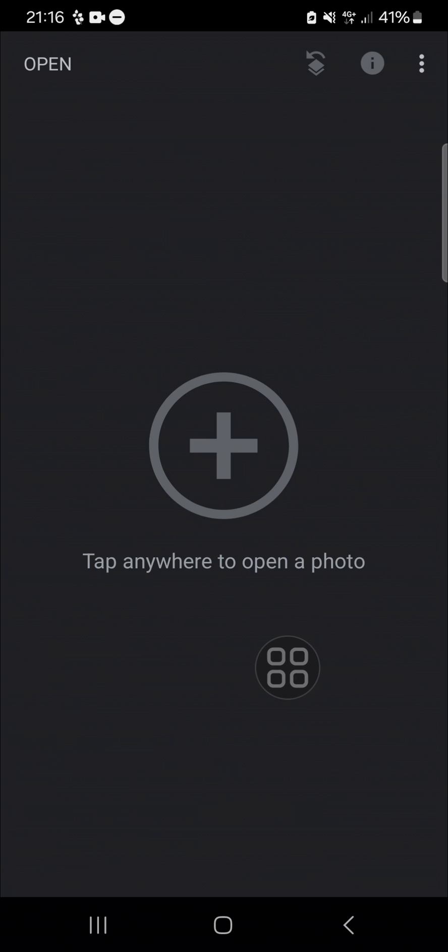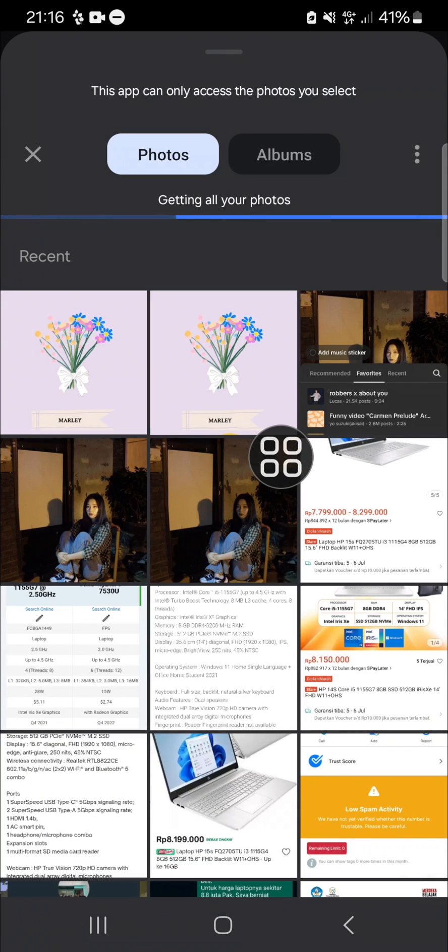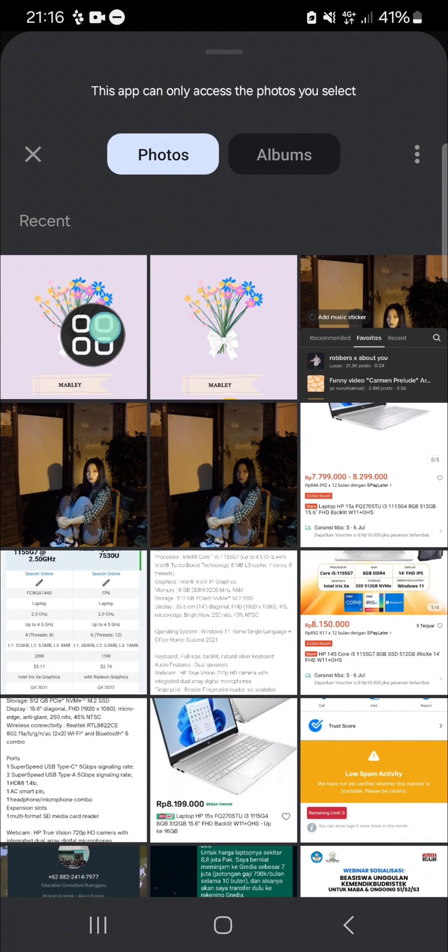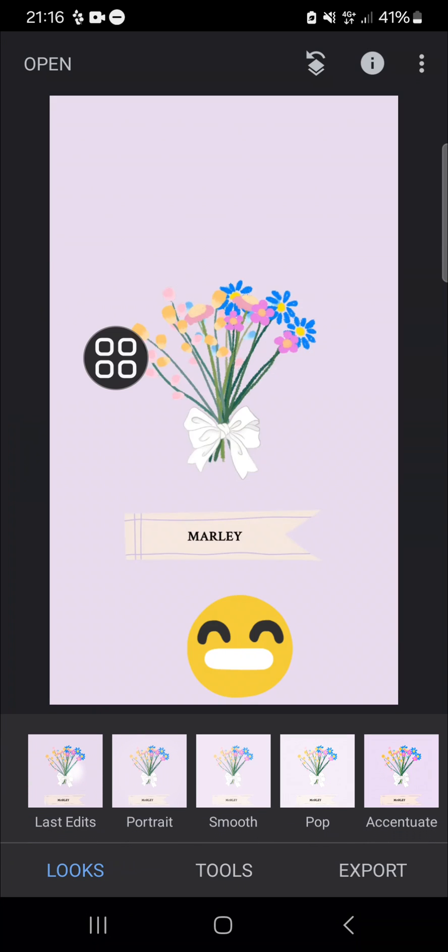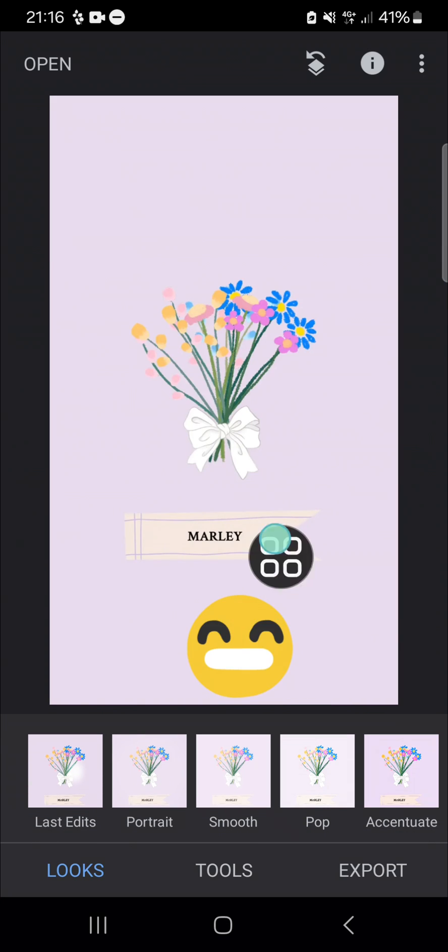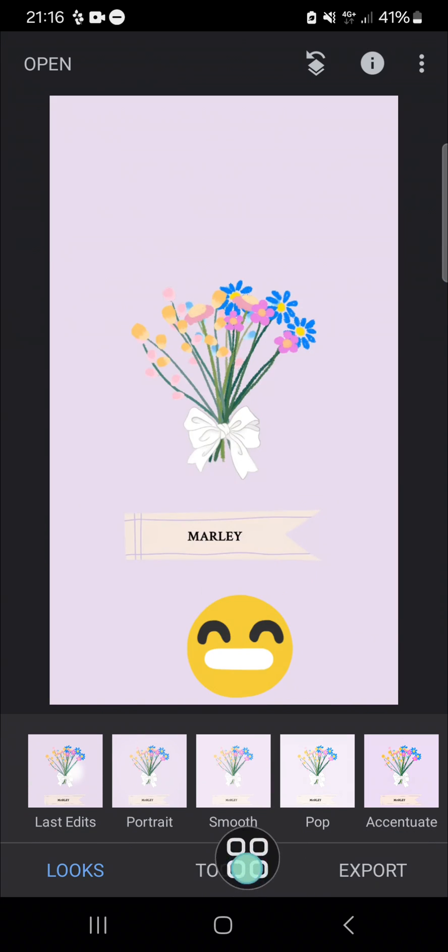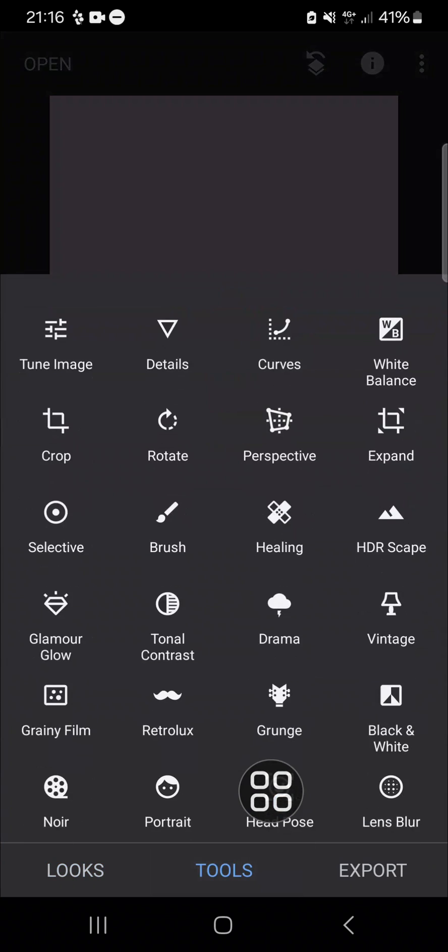You can tap anywhere to open a photo like this. For example, I'm going to remove emoji from this photo. If you want to remove emoji, we can go to the tools section or tools menu.